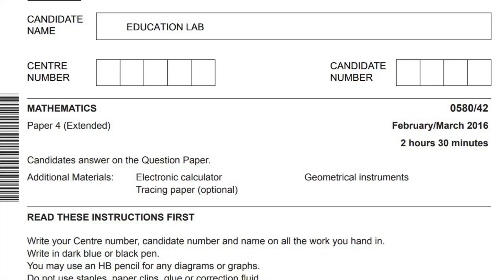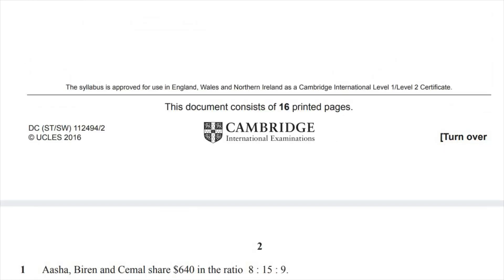This is Cambridge IGCSE paper 0580, component 42, February-March 2016. Let's begin with the first question.